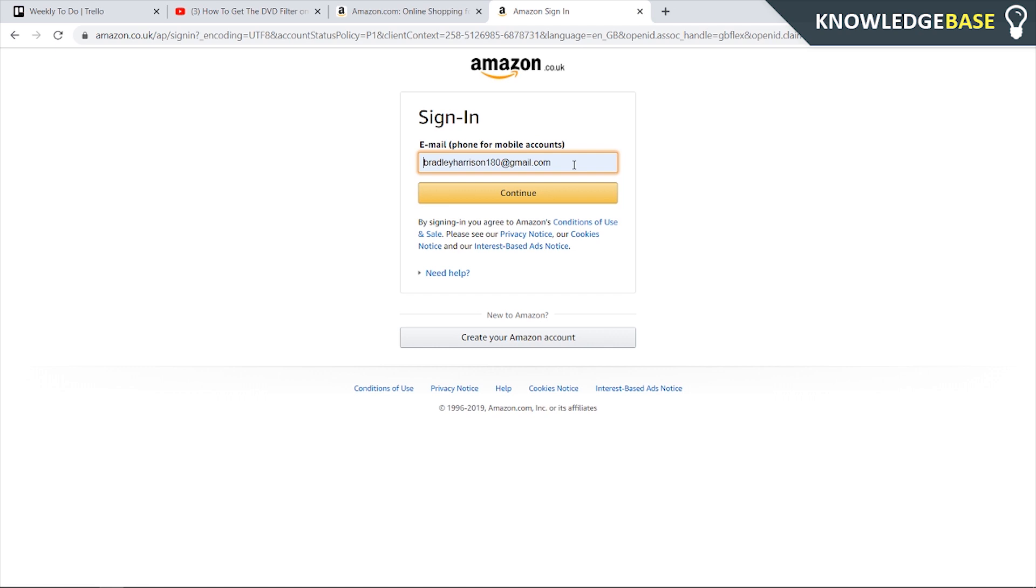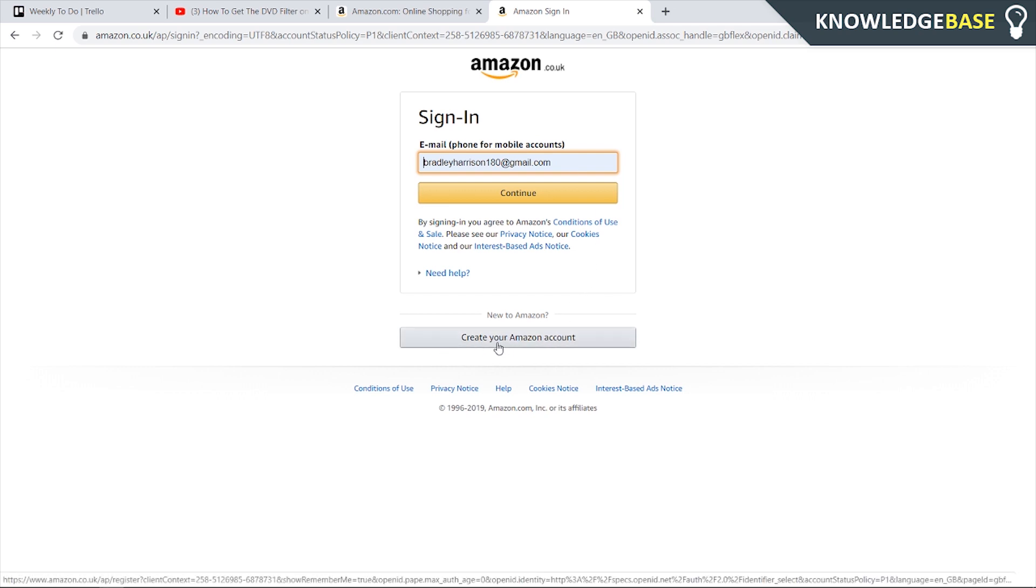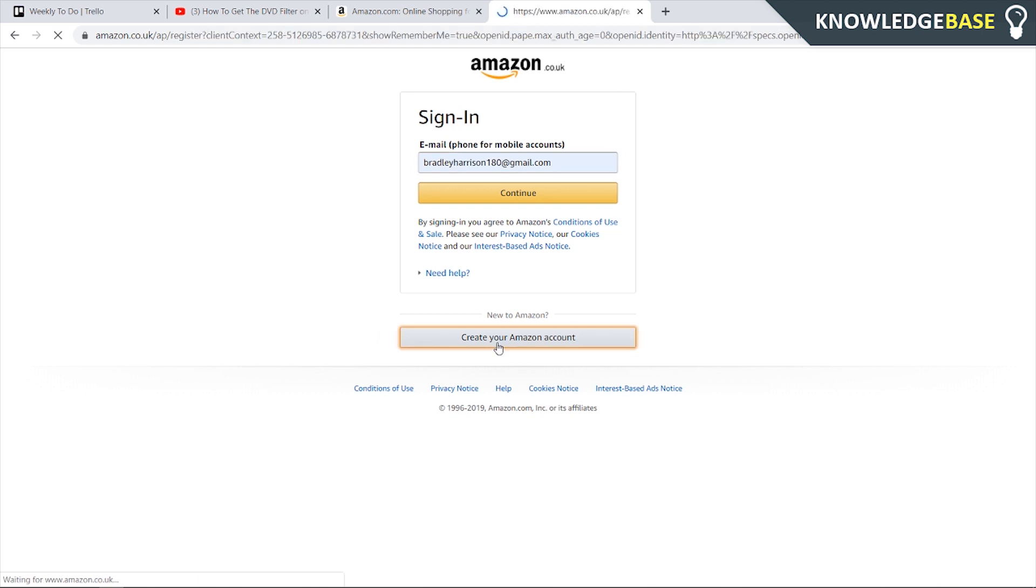If you've already had the trial before you're going to need to create a new Amazon account. So I'm going to do that now. I'm going to click create your Amazon account.